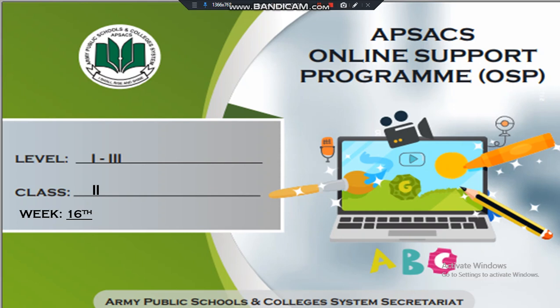Assalamualaikum dear students, how are you all? I hope you guys are fine and doing well. I welcome you all to EPSAC's online support program. This is the video lesson for class 2.